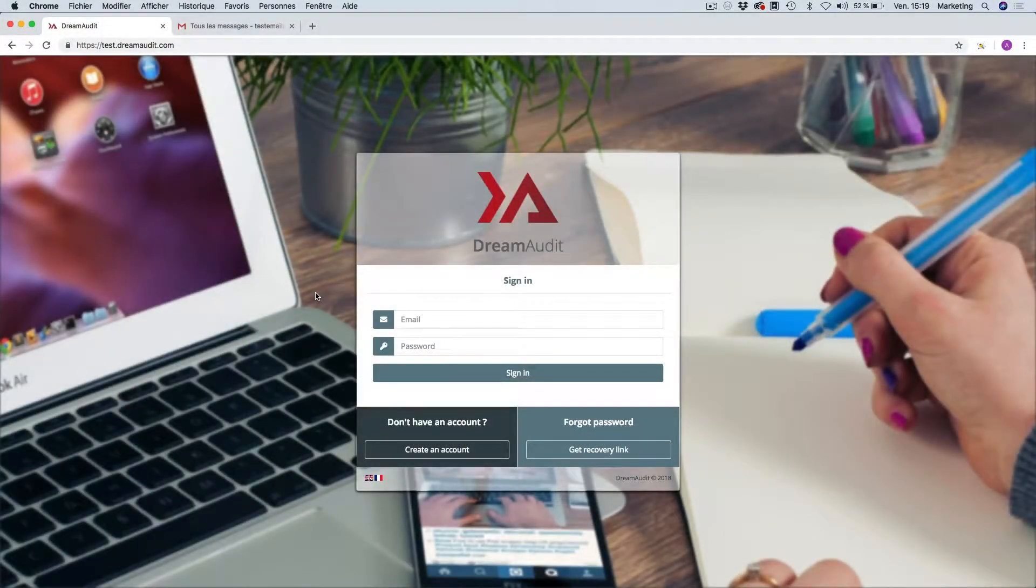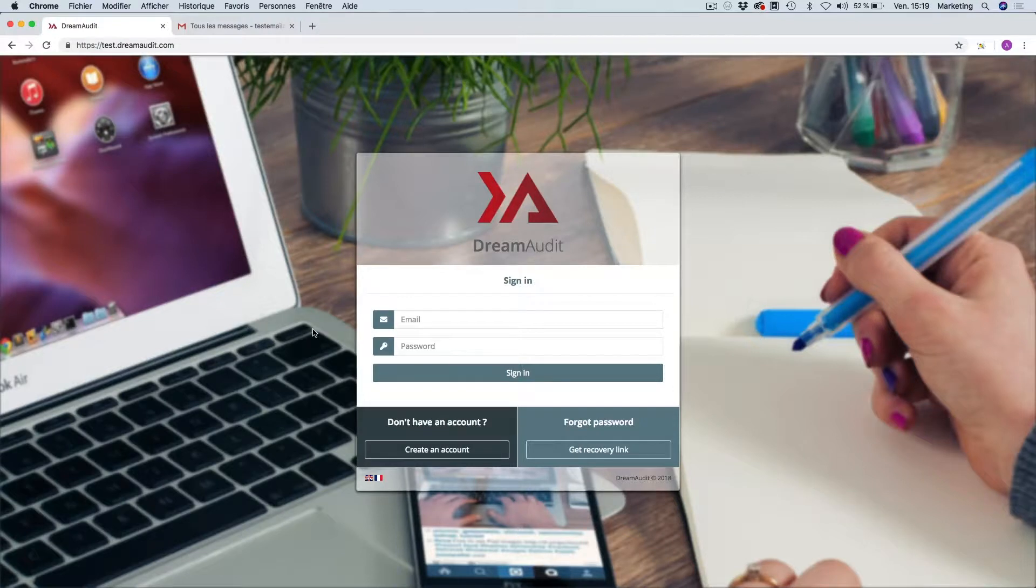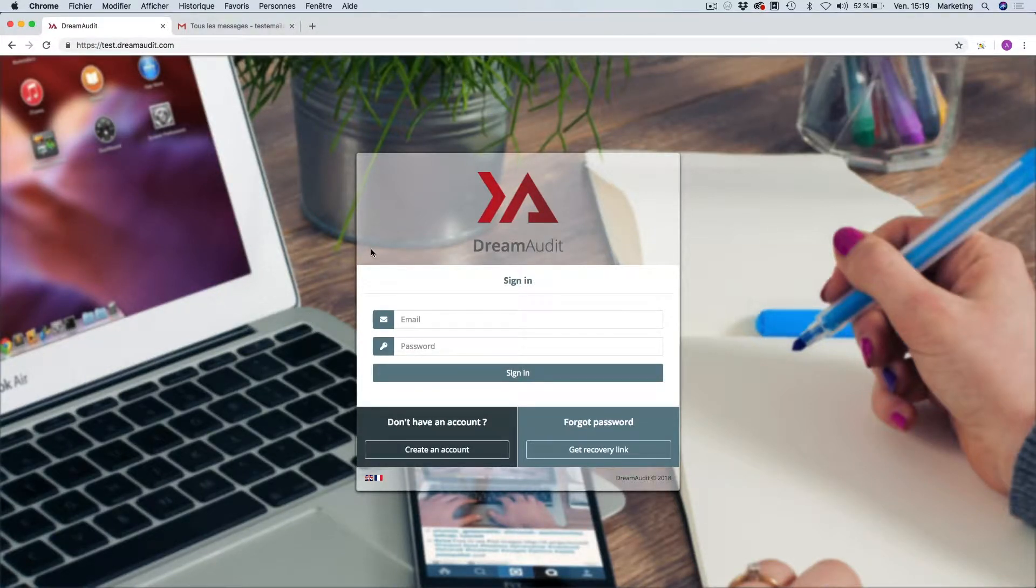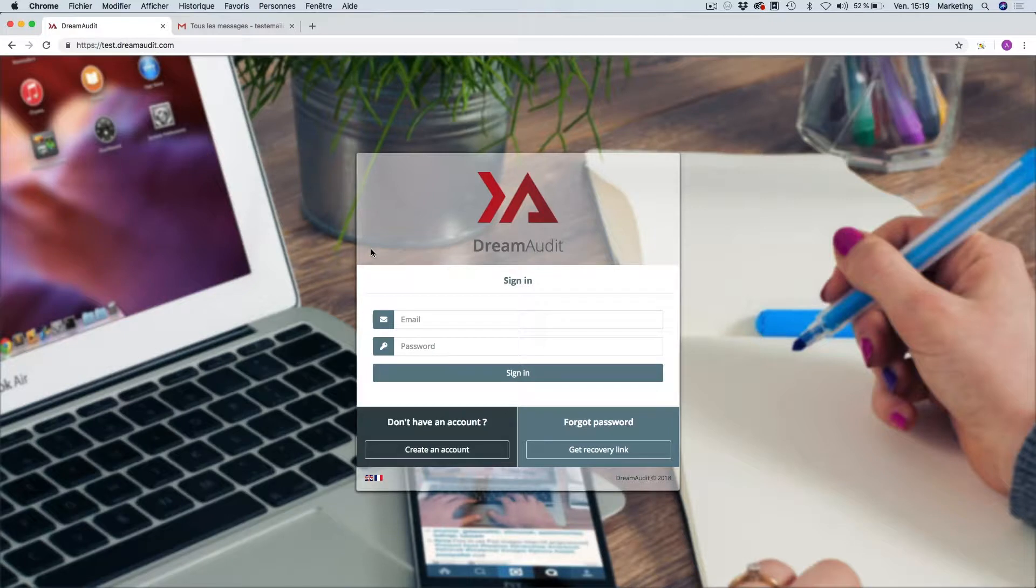Hi guys, this is Richard from JestOnline. I'm just doing a short video so I can introduce you to our new cloud-based audit software called Dream Audit.